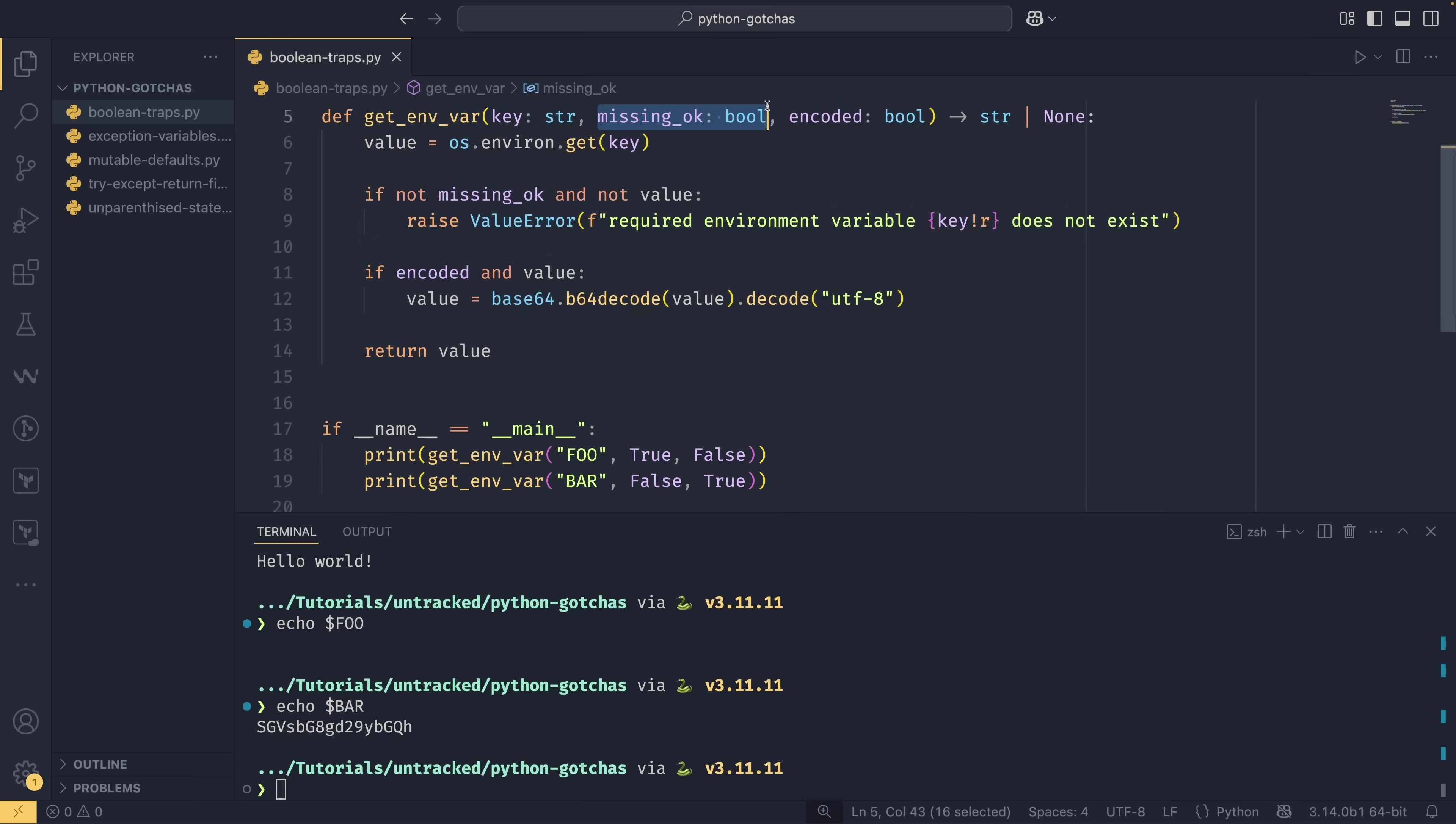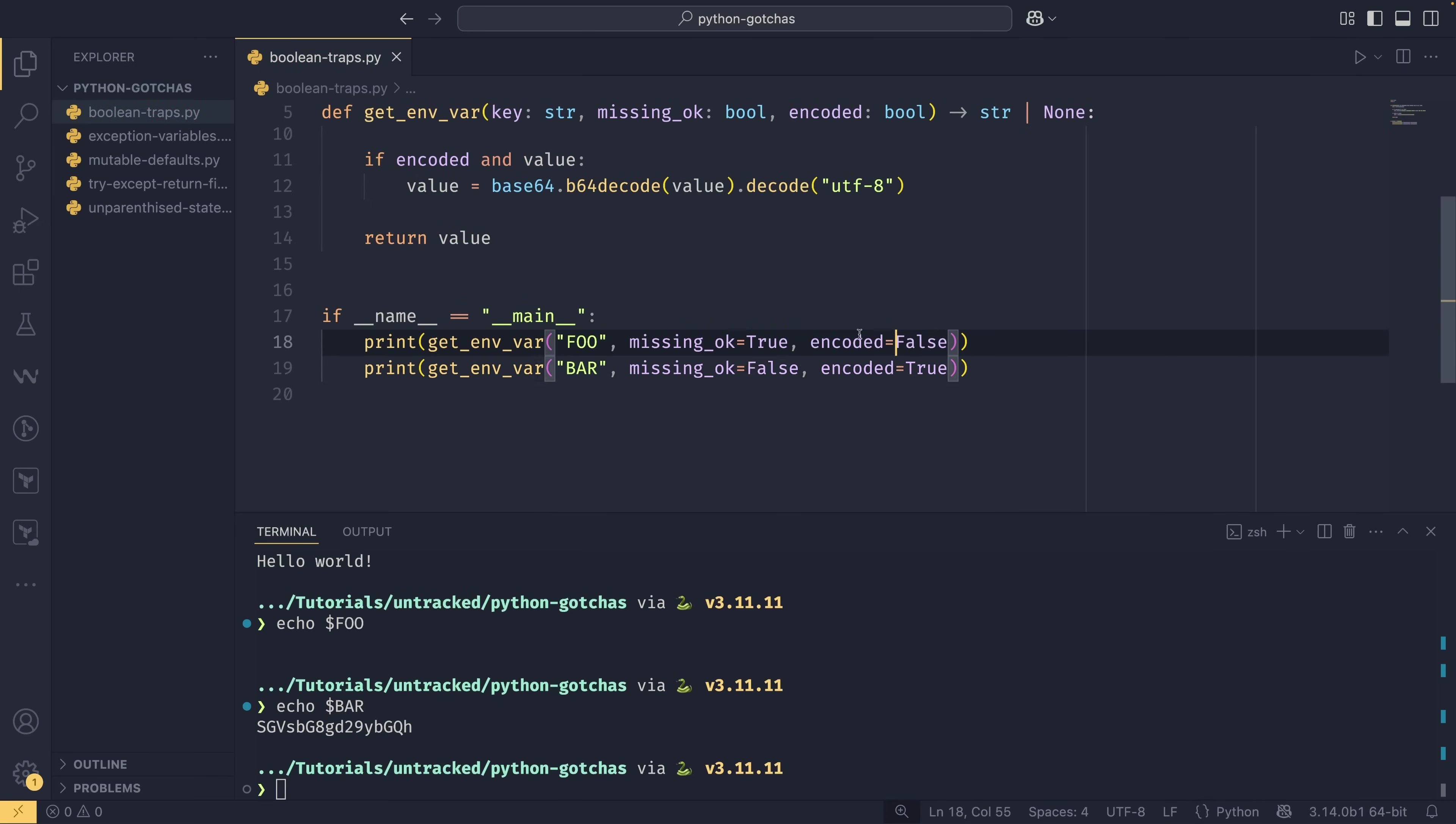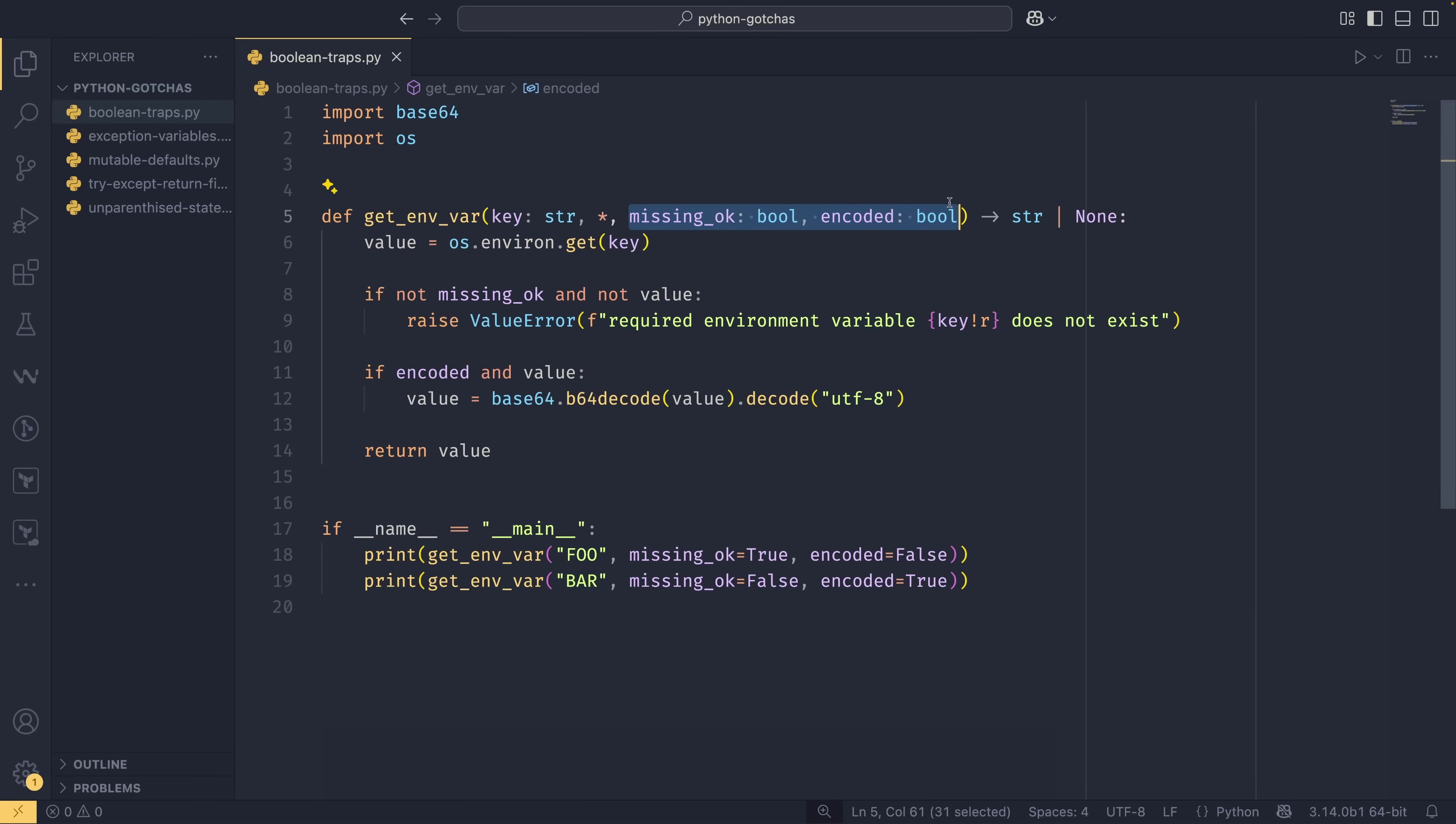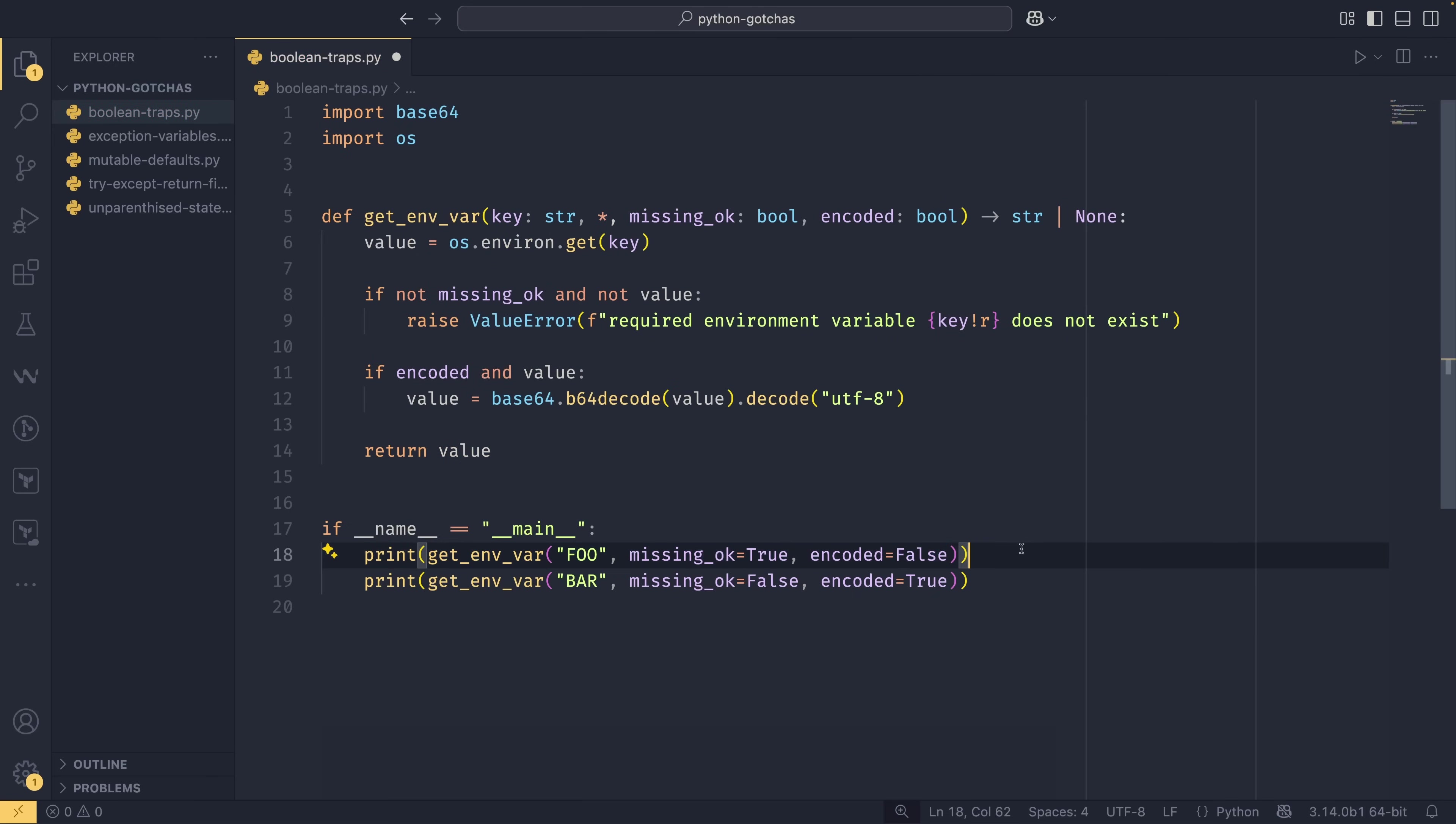If we were to unblur the function, we would see that is actually the case. We have missing_ok and we have encoded. There is a much easier way to display this within our code, and that is literally just to provide missing_ok here and then encoded here. Now it's a lot more obvious to the reader what's going on. If you wanted to enforce this, you could put an asterisk in the function signature here. That means key is still a positional or keyword argument, but missing_ok and encoded must be provided as keyword arguments.